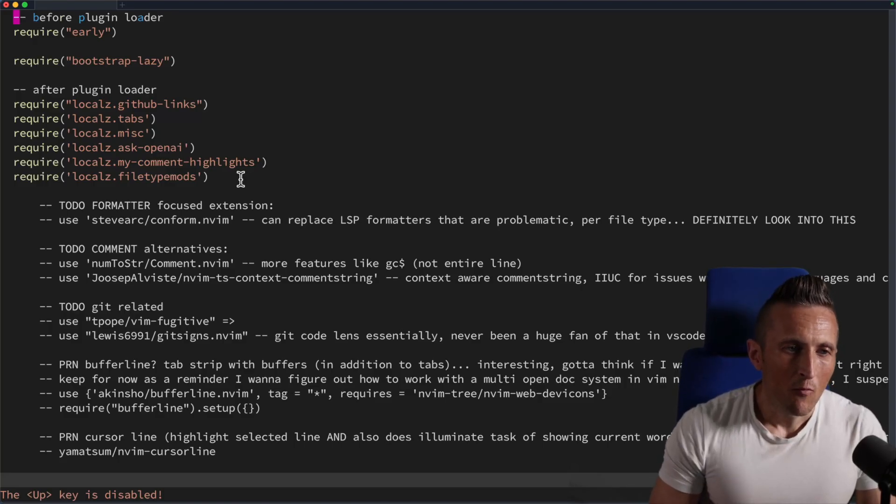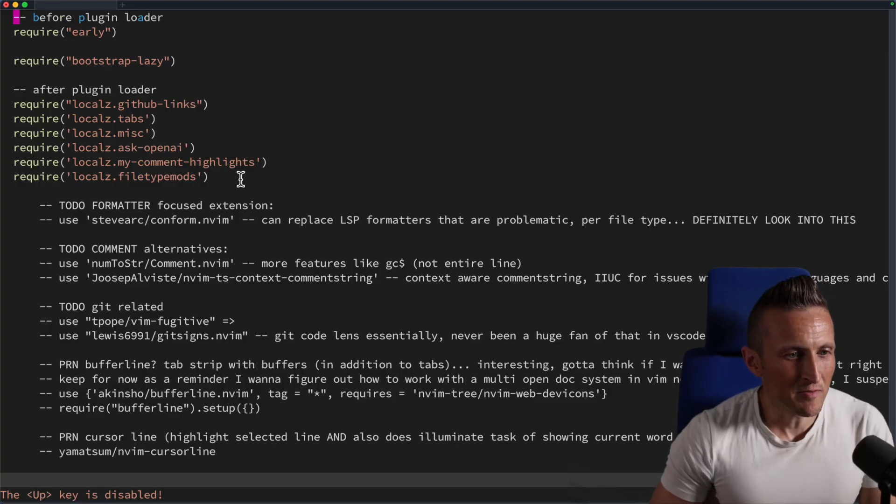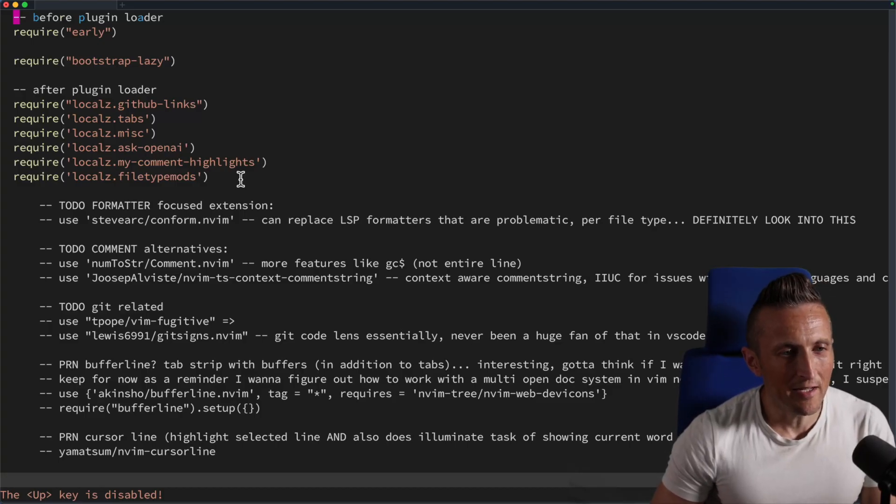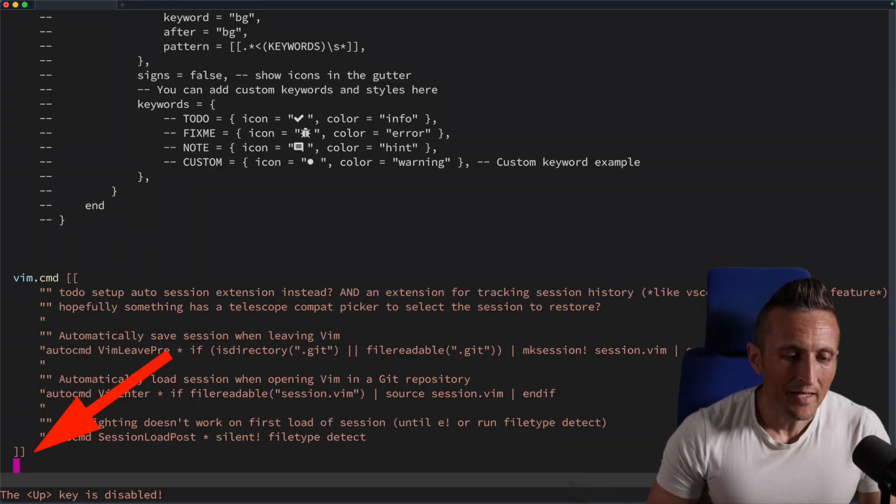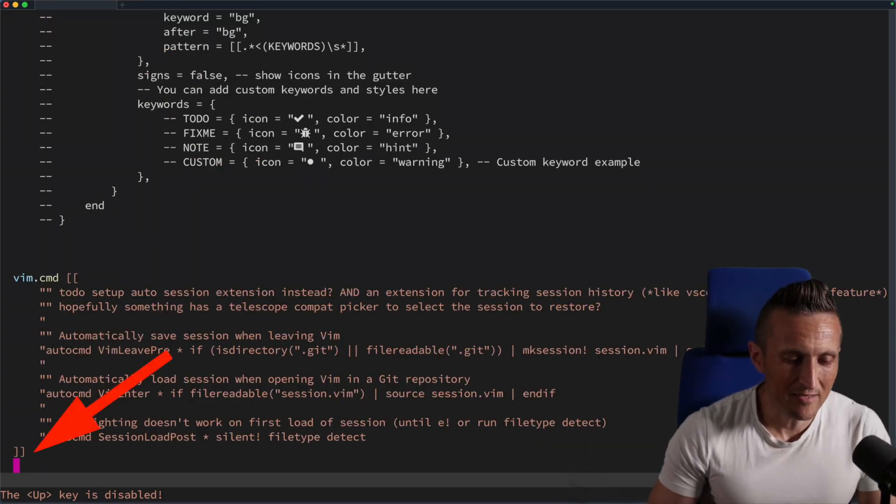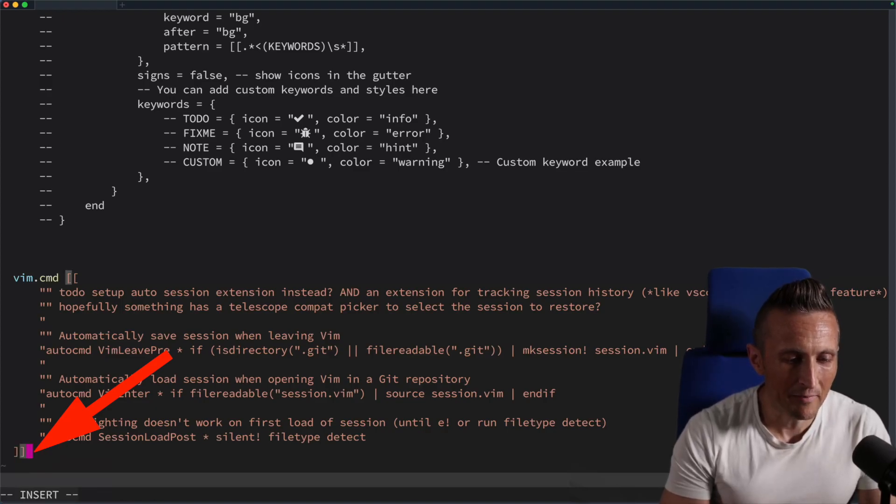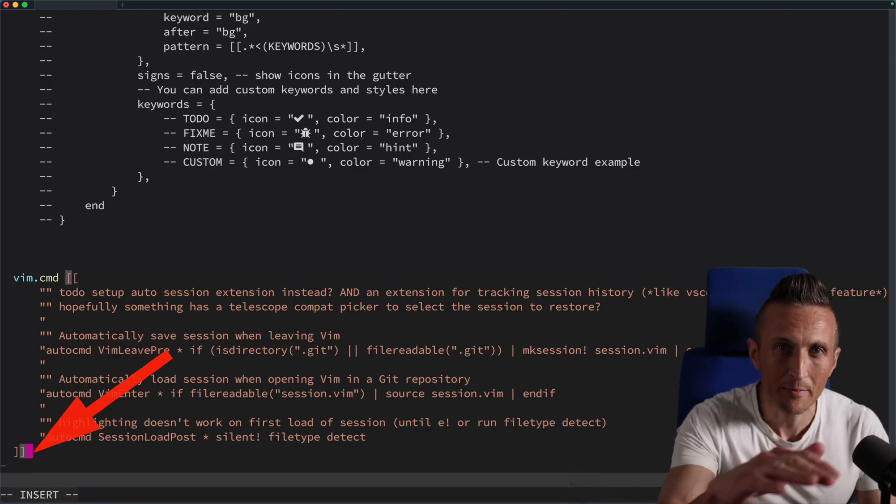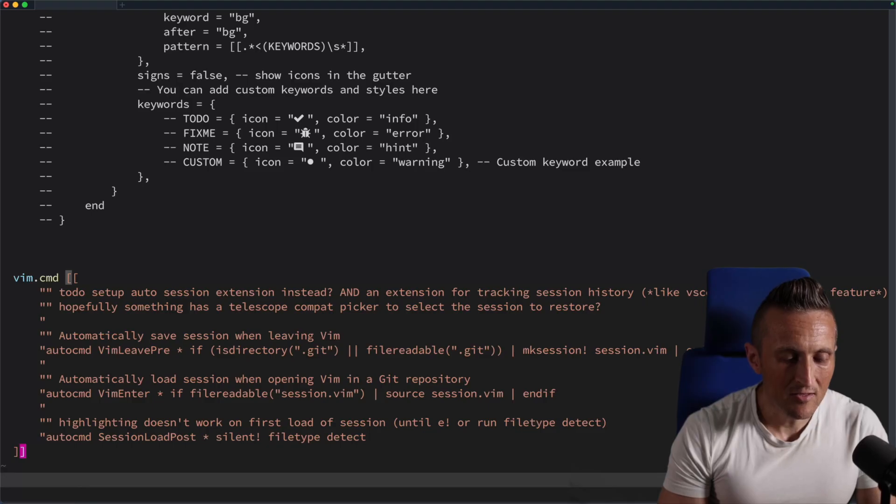One thing I commonly run into as a problem is I open up a file, I jump down to the bottom of it, and then I want to make some changes, but I don't want to be writing text down here at the bottom. I'd like to scroll it up a bit so I don't have to look down.